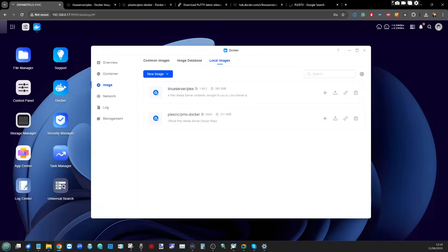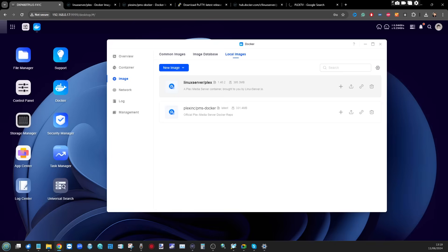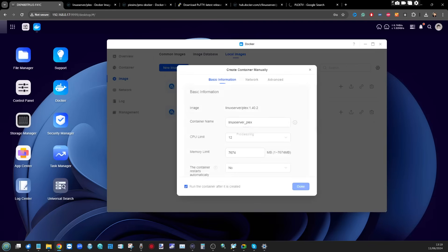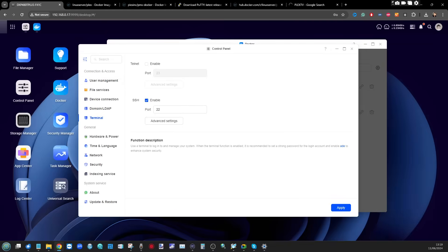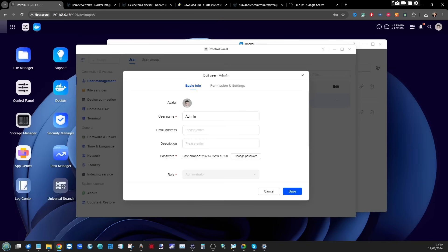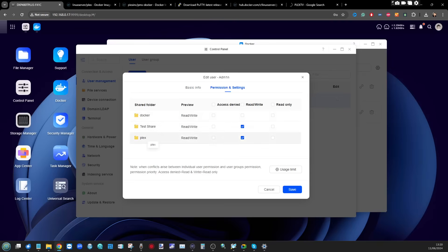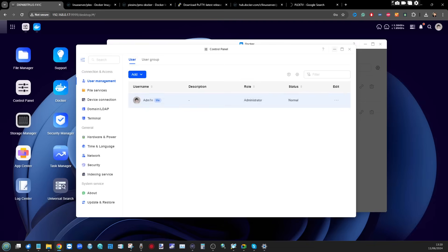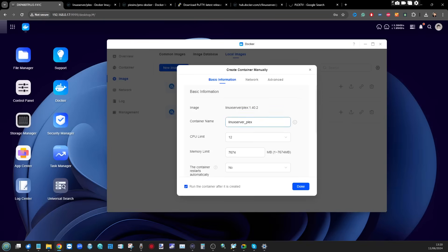Now go back into Docker and select the Plex image you downloaded — in my case linuxserver/plex. Click the plus symbol to start creating a new tailored container. First, give it a name or leave it as default. On the topic of security, consider going into User Management and creating a brand new user for Plex, making sure they have a decent level of access to your files and folders — read and write ideally, as write access will be needed later for metadata scraping.